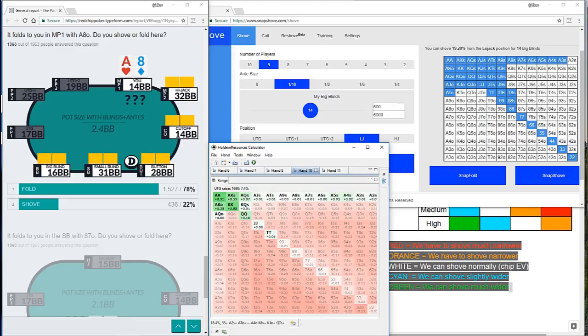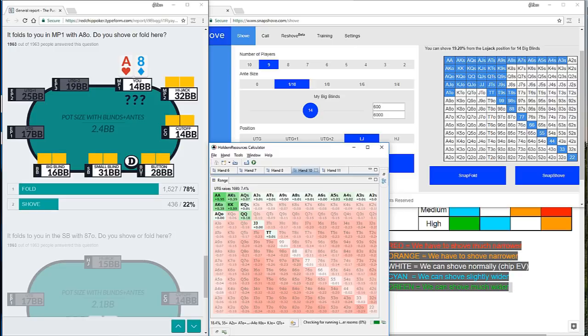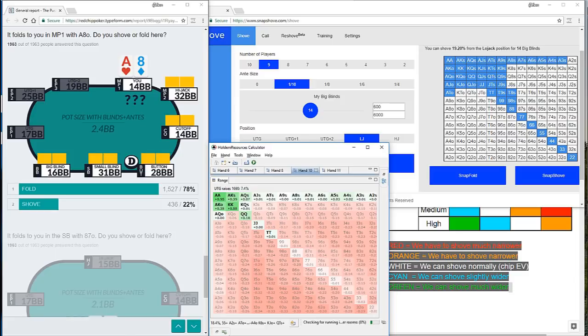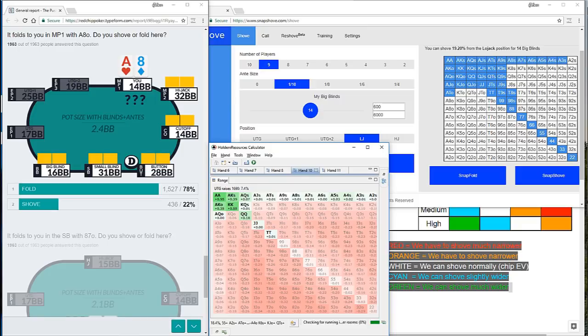Ace 8 from mid position. We're on the low jack. And we have 14 big blinds, quite a large stack size to be shoving through five active opponents, especially when they've all got us covered in chips. Snapshove gives us a range of 19.2%. Whereas HRC likes a 7.4% range. So possibly the most dramatic reduction in hands we've seen yet, even all those suited aces in HRC are only very very marginally liked as shoves.